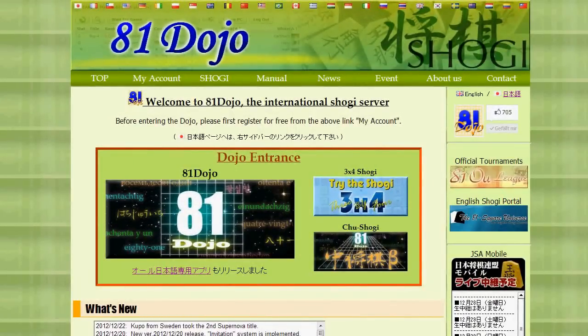Hi everyone. In this video I will present how to register to A1 Dojo and how you can use the basic features. First of all, for registration, please go to the website a1dojo.com and click the second link, 'My Account'.